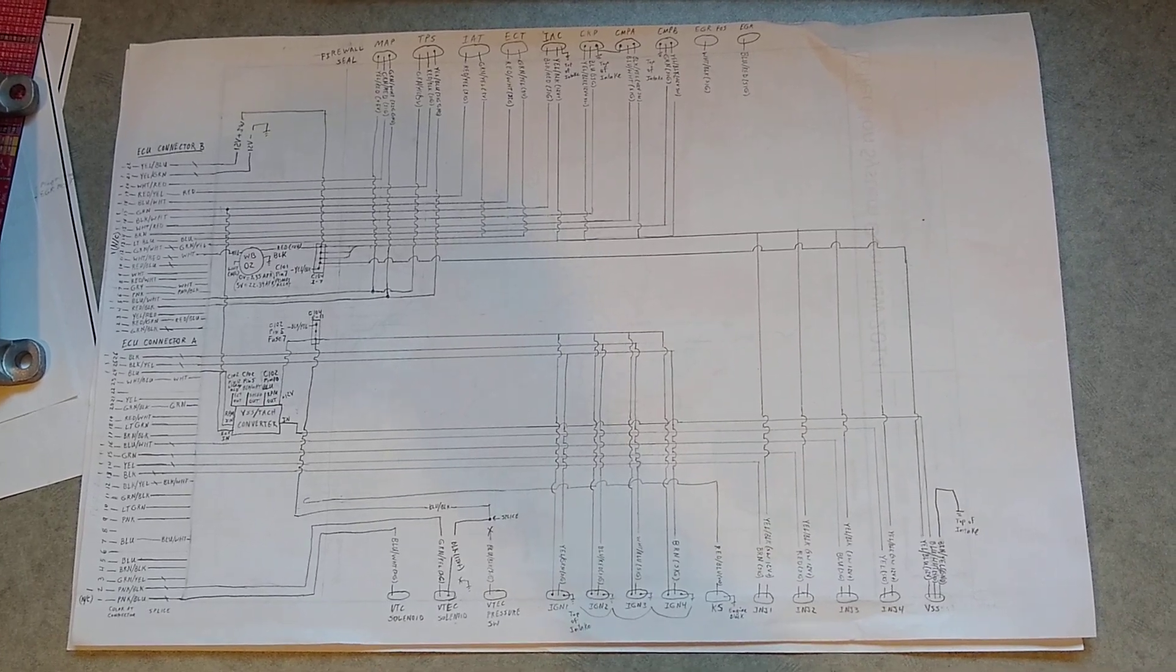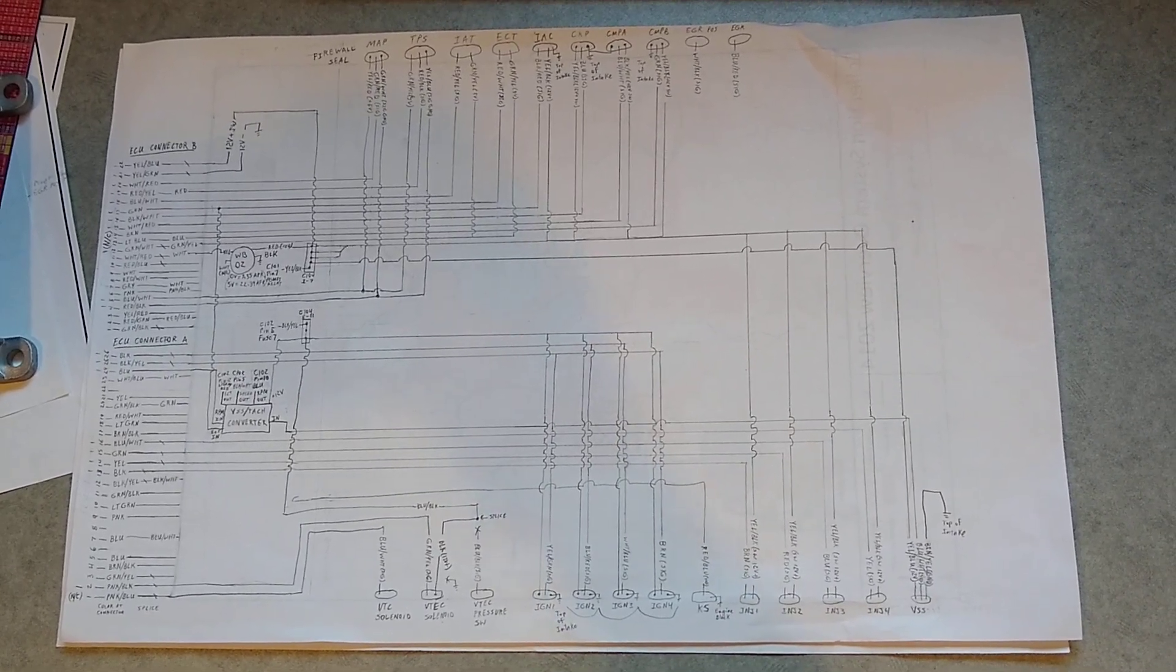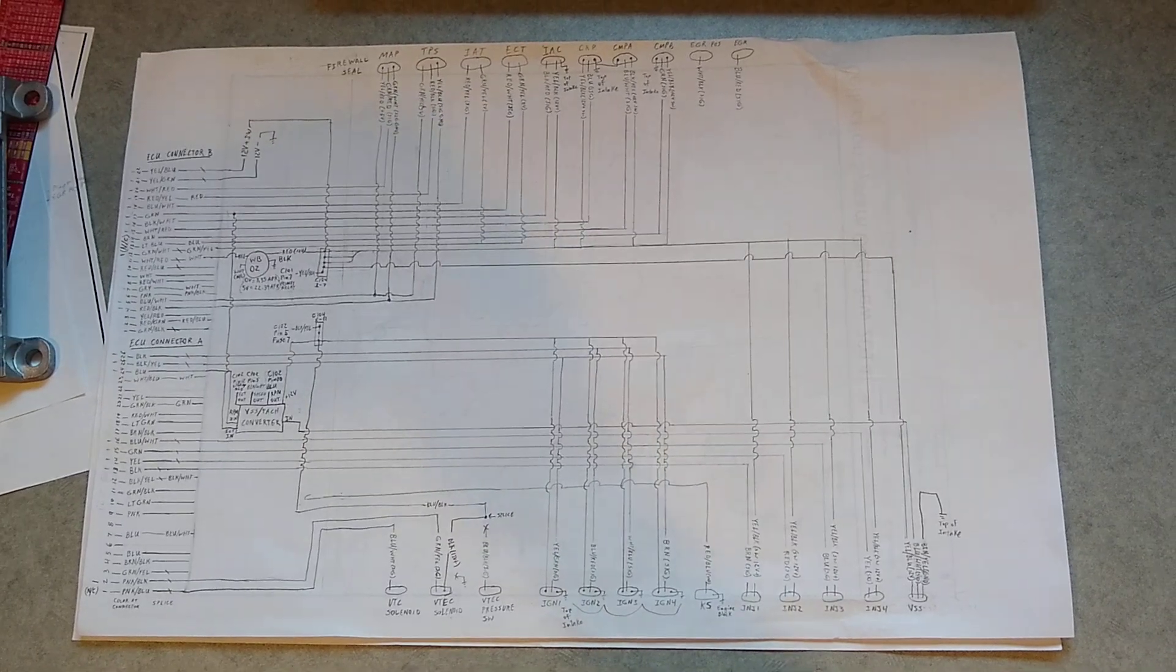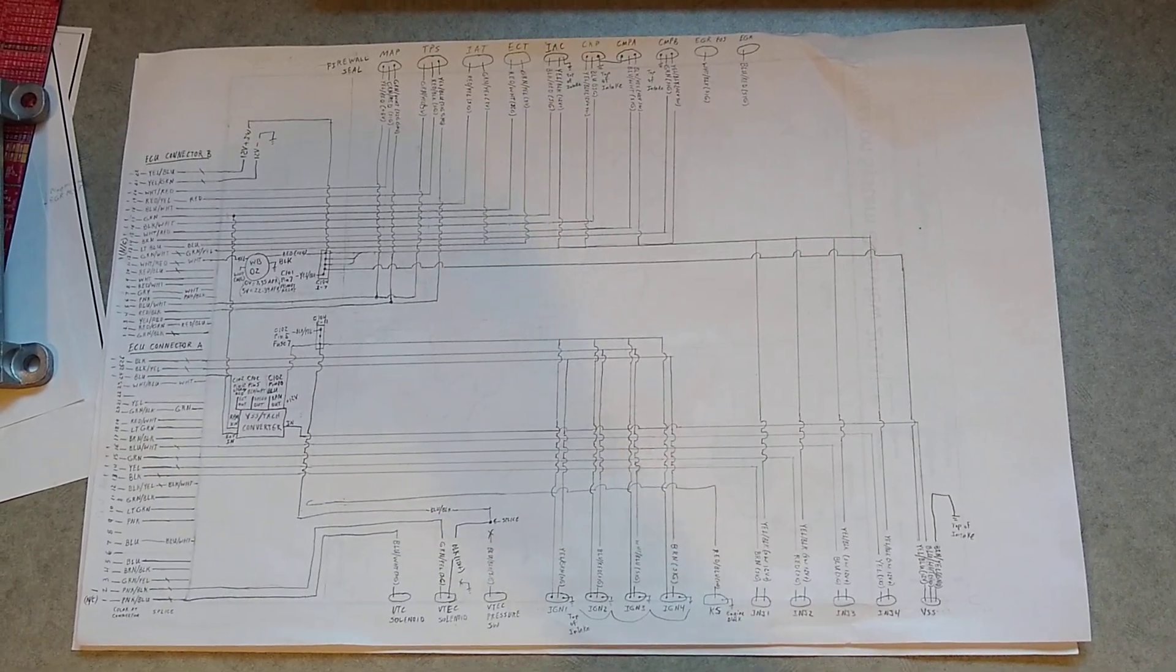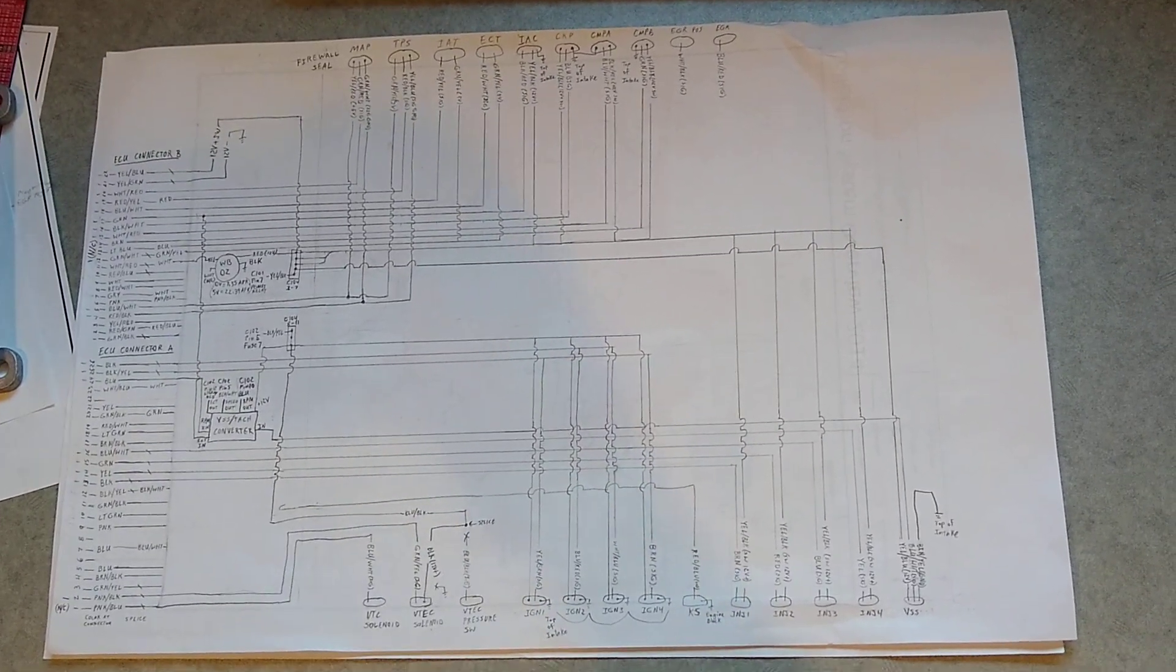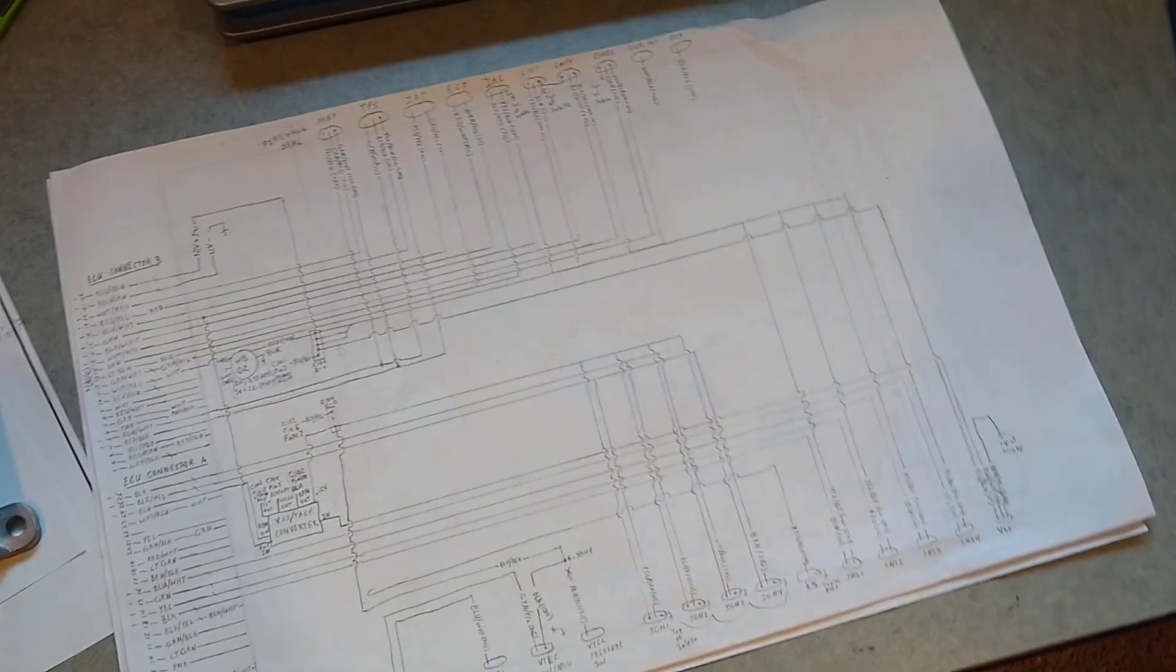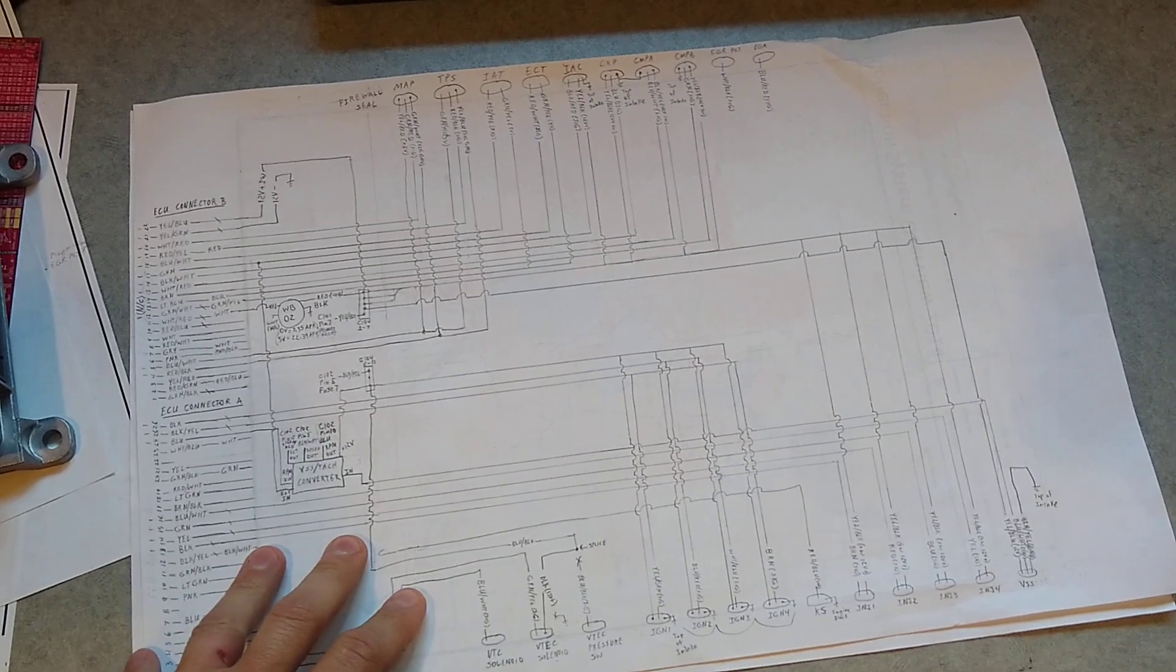This is sort of my roadmap of how I'm going to get everything to work in the car. The car is a 2000 Insight that I'm putting a K24 in. So what I've got going on here is I have my wiring diagram I'm putting together.